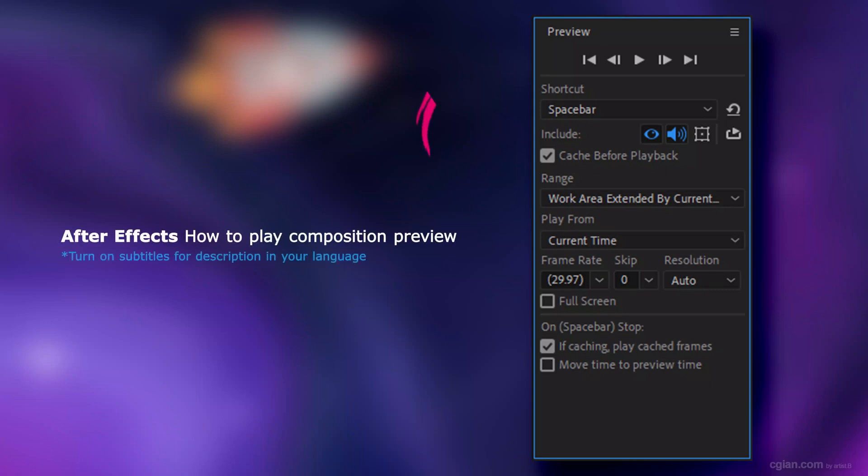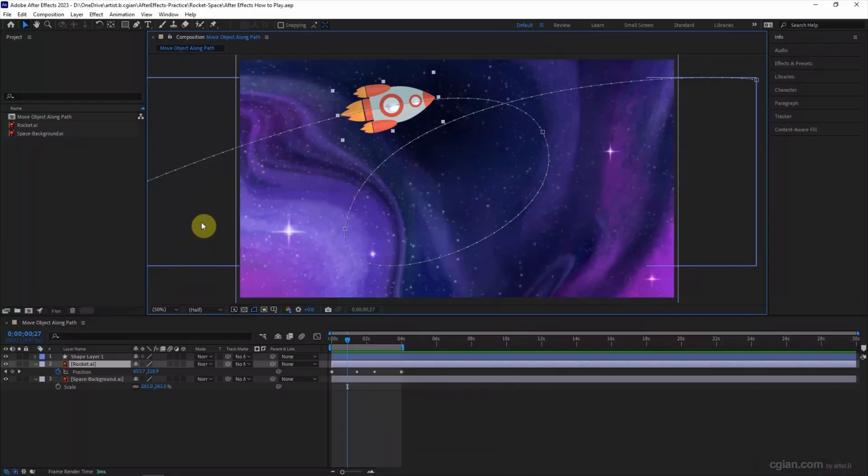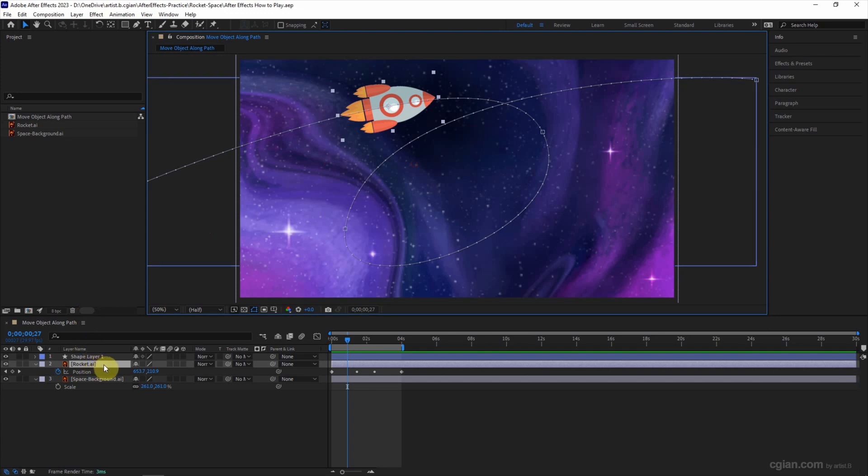Hello, this is a video to show how to play composition preview in After Effects. This is a composition I set before. I move a rocket along the path and I set the positions on the time frame.